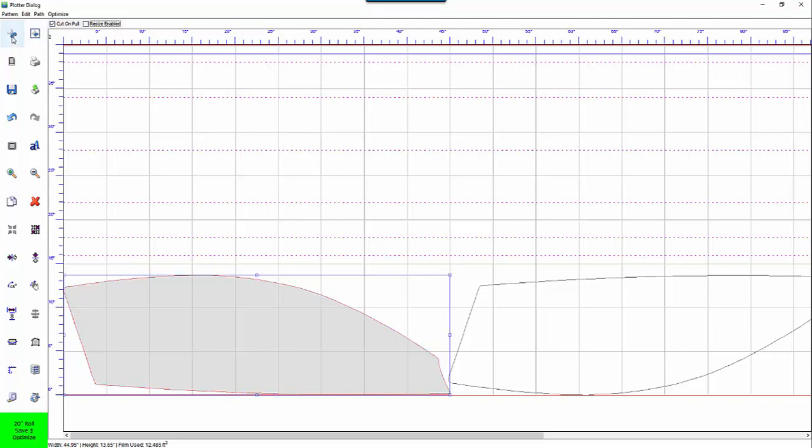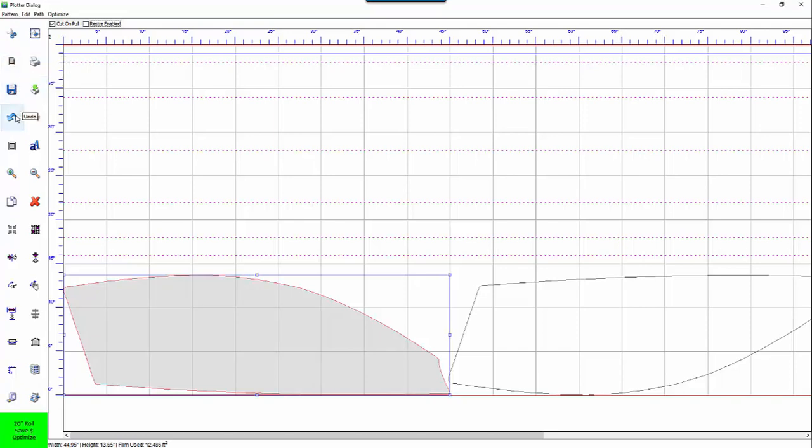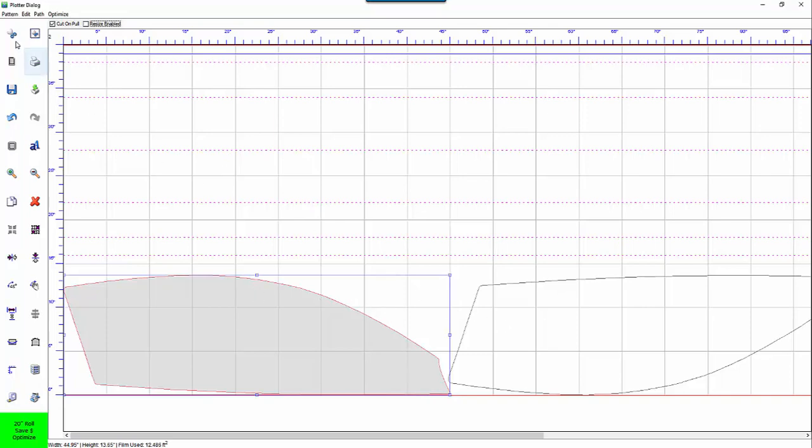Next, when you put your mouse over the functions on the left here a window pops up and it tells you exactly what these functions do. The first thing is the cut button. This is where you send the patterns to the plotter. Whenever you hit this button right here it cuts everything in this window whether it is selected or not. So even the window that is not selected will be cut and sent to the plotter.